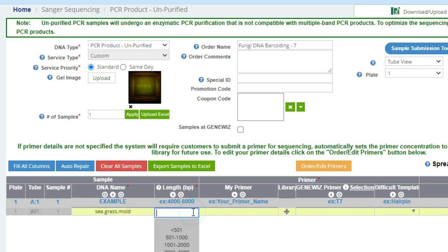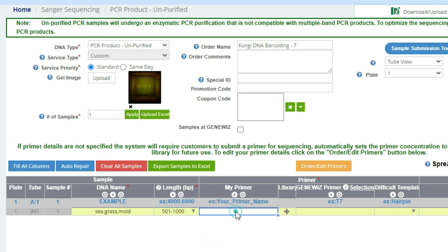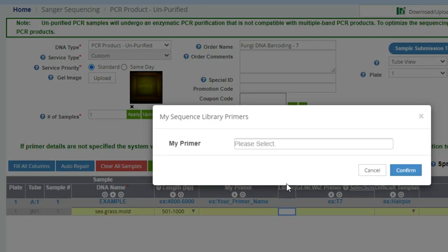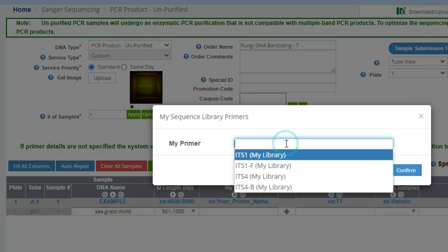Okay, so now we need to enter in a DNA name. I'm putting in seagrass mold. The length, which we know from running the gel, is between 500 and 1000 base pairs. And then we need to select the primer.